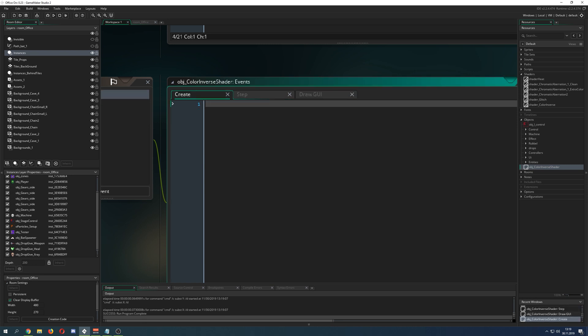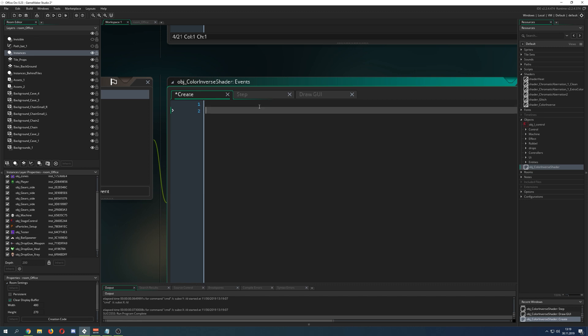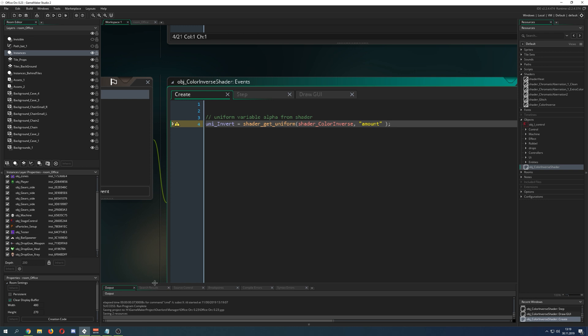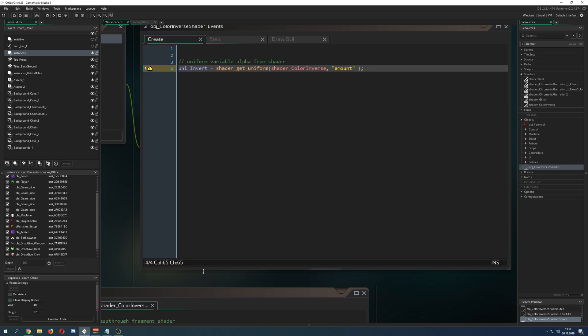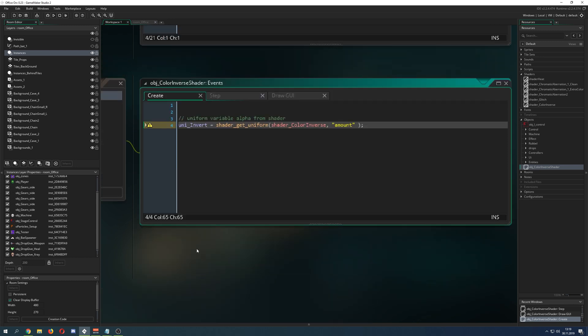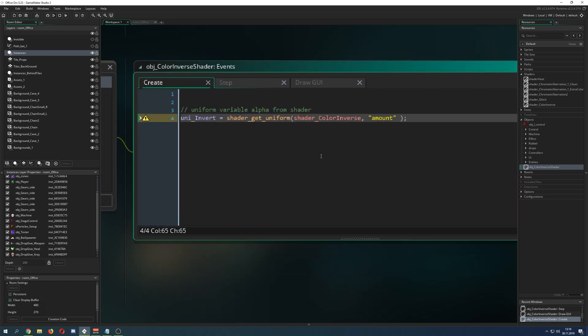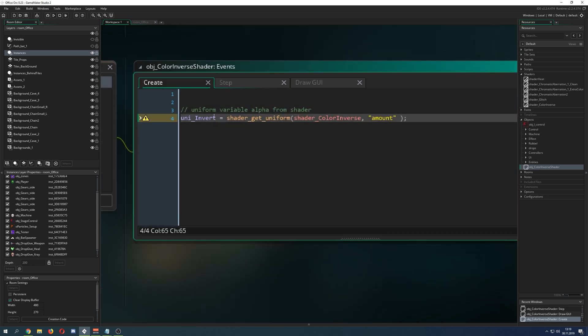First of all, we need a uniform. Uniforms are variables which we can then translate into the shader. We just put them in, and I say uniform_invert.